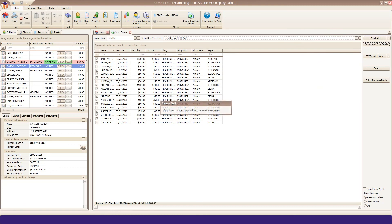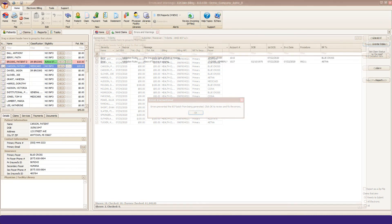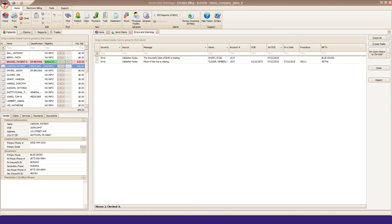EZClaim will do a basic scrub of your claims. If any errors are found, you will see a pop-up message. Use the Errors and Warnings screen for guidance on editing your claims. You can double-click on the message to go directly to the claim.